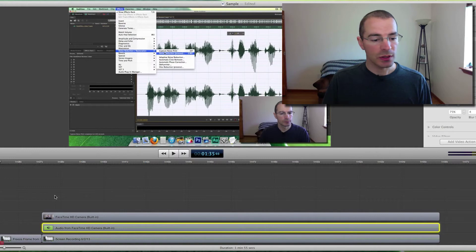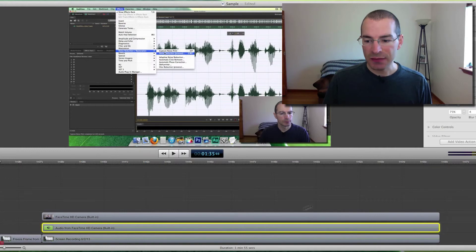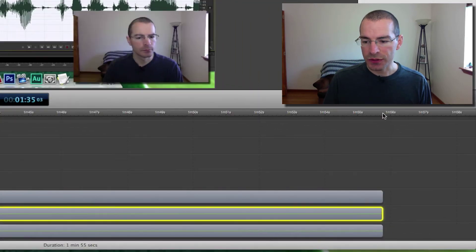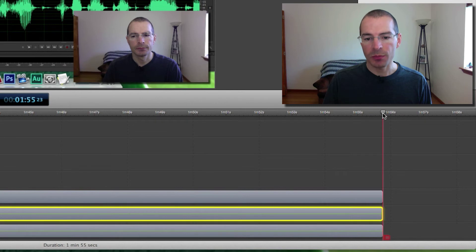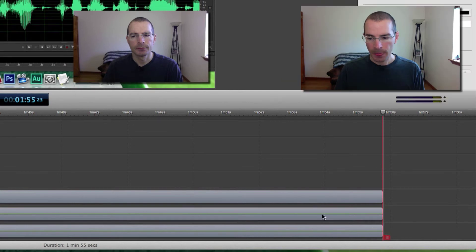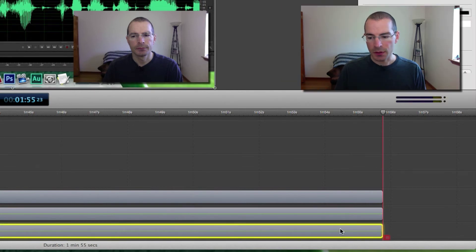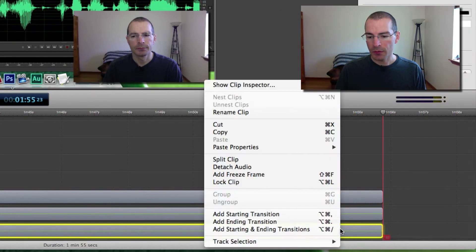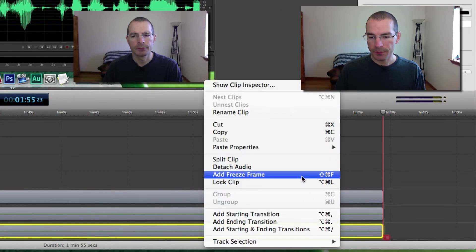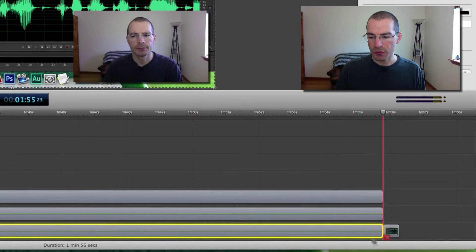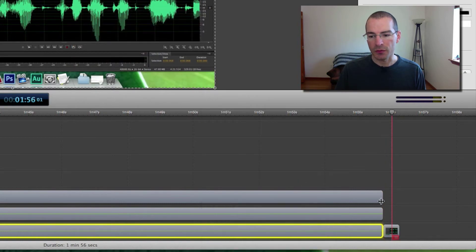You can also add a freeze frame to the end of a clip. Just take the scrubber and position it at the end of the clip, then right click and add freeze frame. And there's the freeze frame.